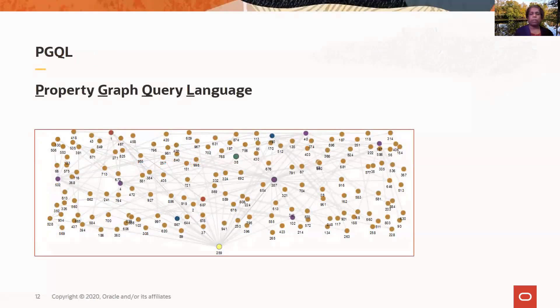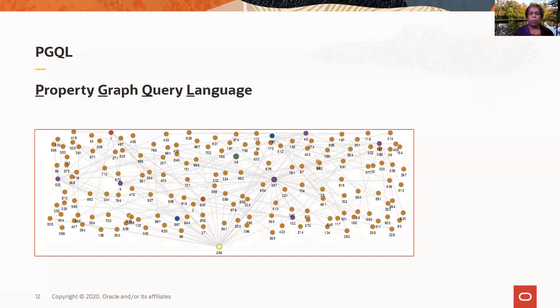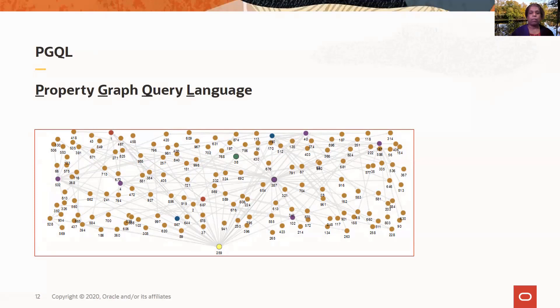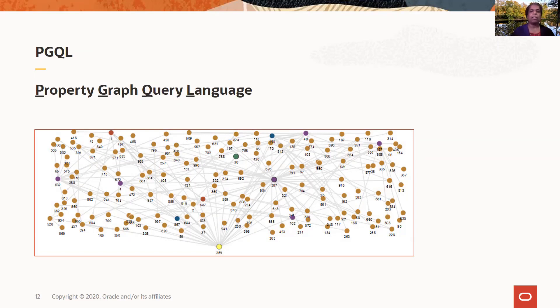What is PGQL? PGQL is a property graph query language that allows you to run queries against graphs. When you're querying graphs, you want to look for patterns in a graph. You're typically looking for a way to specify a pattern so that you can run the query and see whether this pattern exists in the graph.